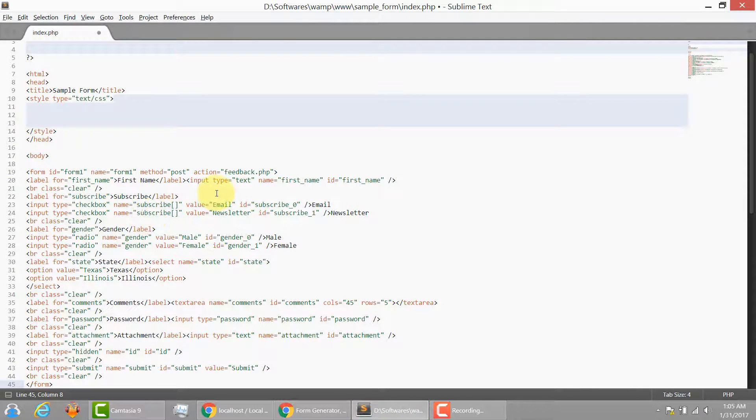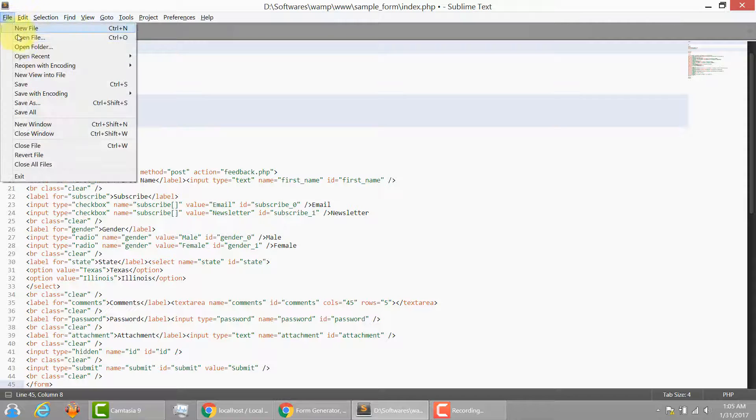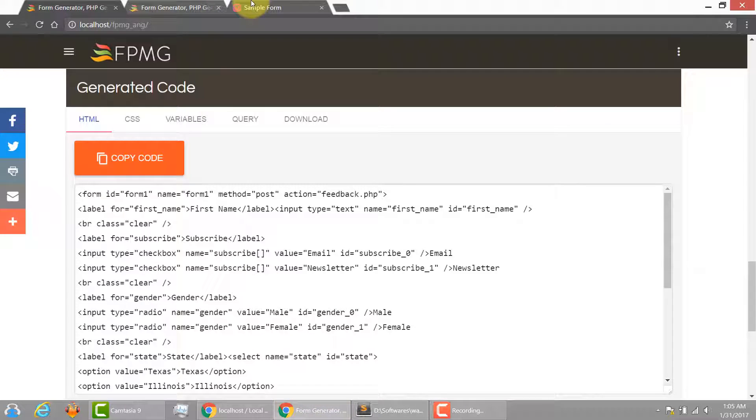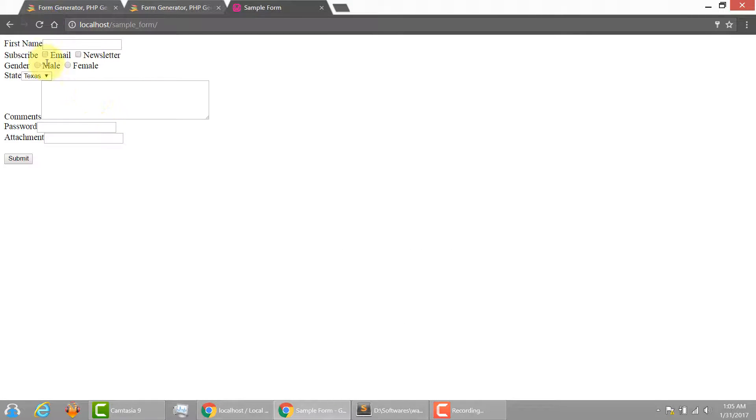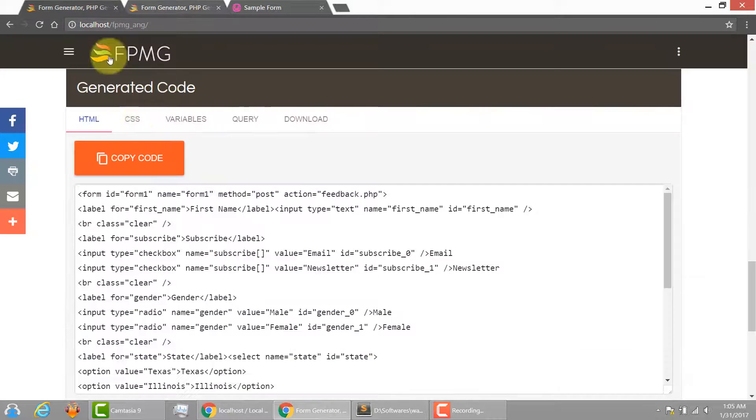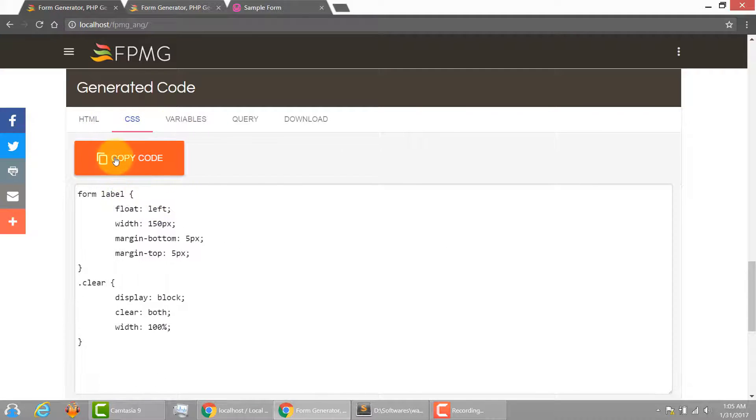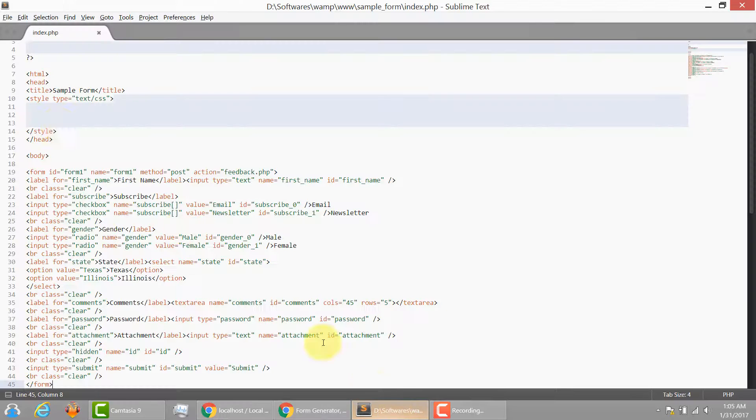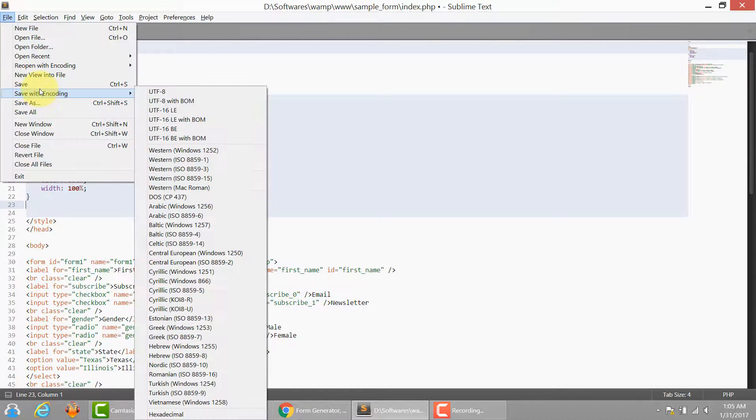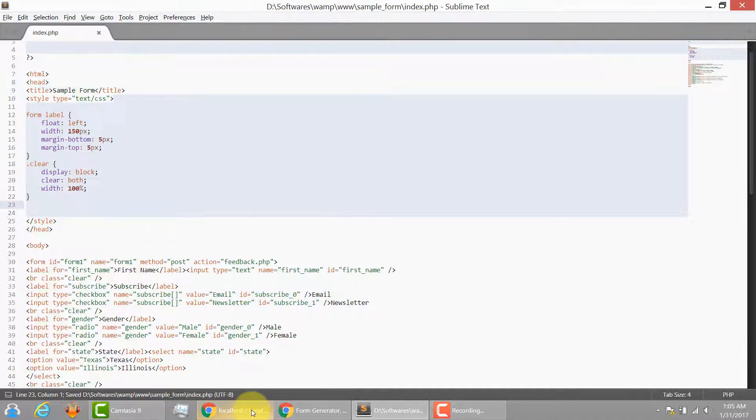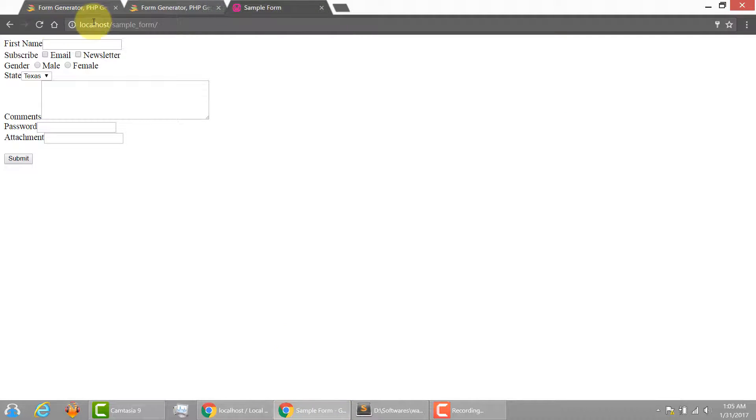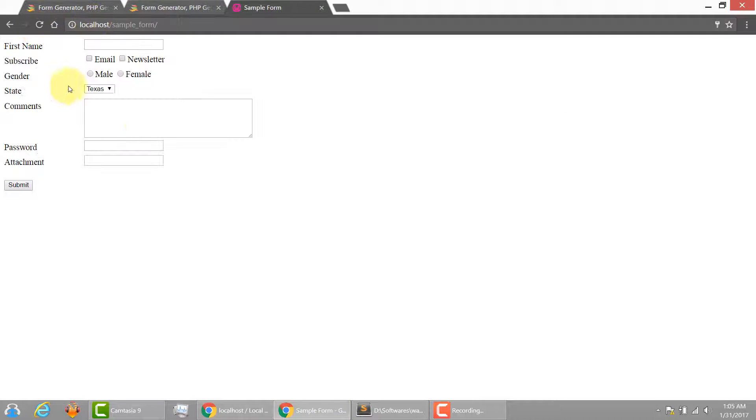Paste it. And let me show you how the form is going to look now. Without the CSS, this is how it's going to look. So I'm going to go to the CSS tab, copy the code, paste it over here and save it. There you go. Now it looks nice and tidy.